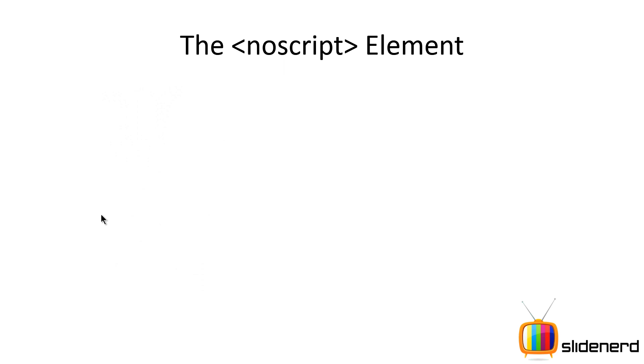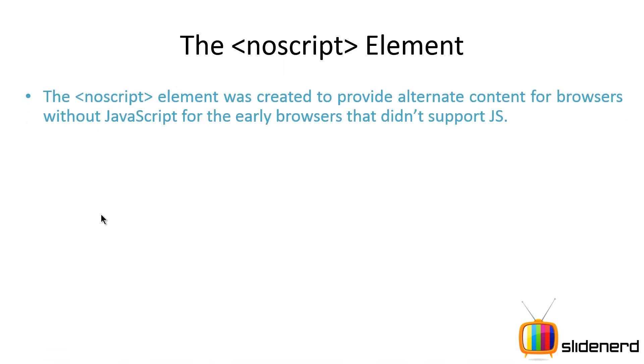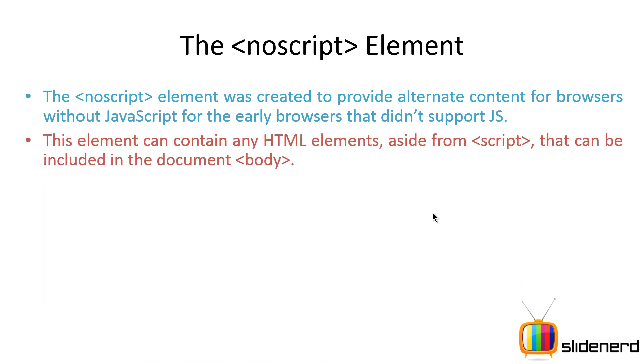Now let's talk about the NoScript element. The NoScript element was provided in older browsers where JavaScript was not supported. Even today, in modern browsers, if you disable JavaScript, then you will see the content inside NoScript being shown to you.